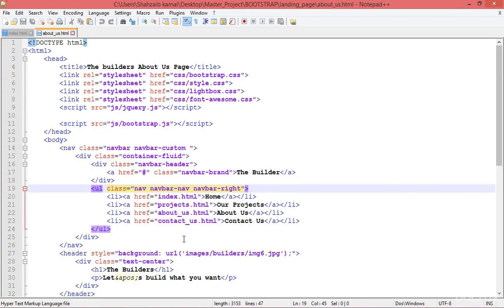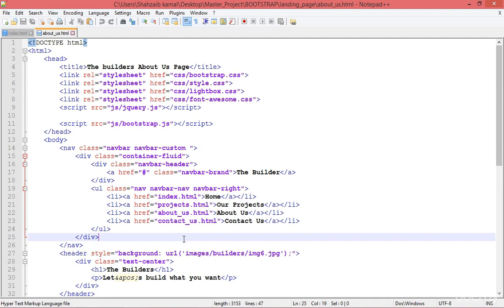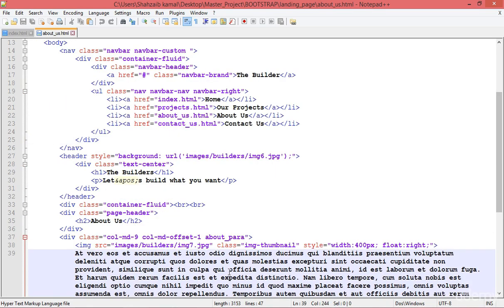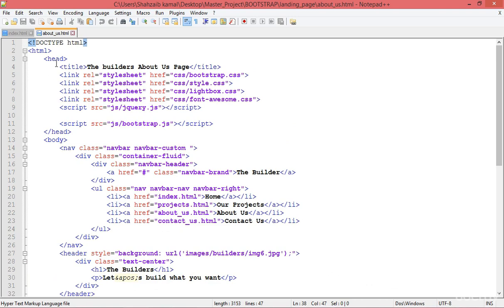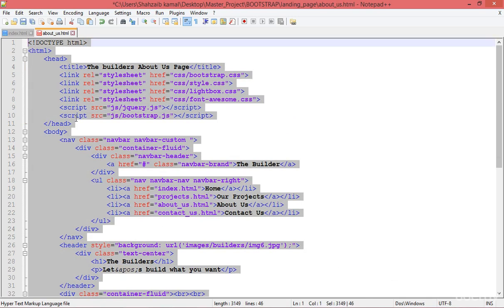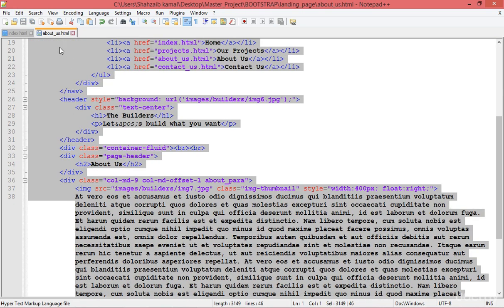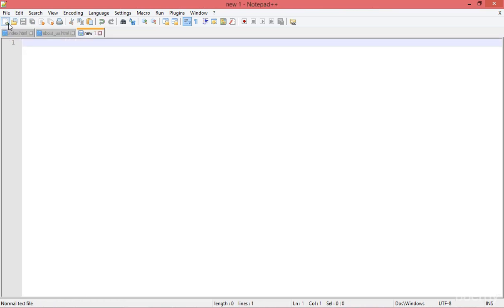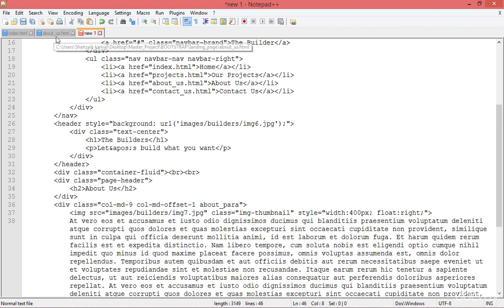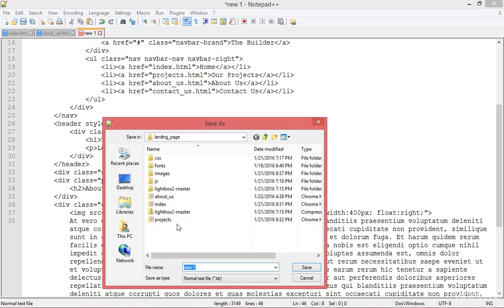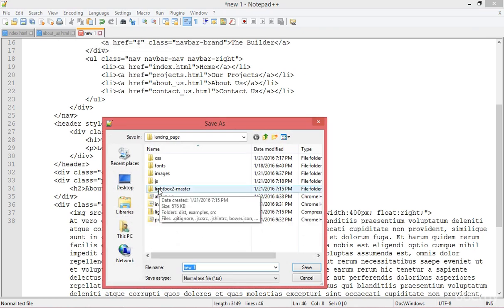For our own benefit, I don't want to type the common things again. I'm simply selecting all the data inside the about us page with Ctrl+C to copy it, then clicking the new button to create a new tab, pasting all the data from the about us page, and saving it with the name contact us dot html.